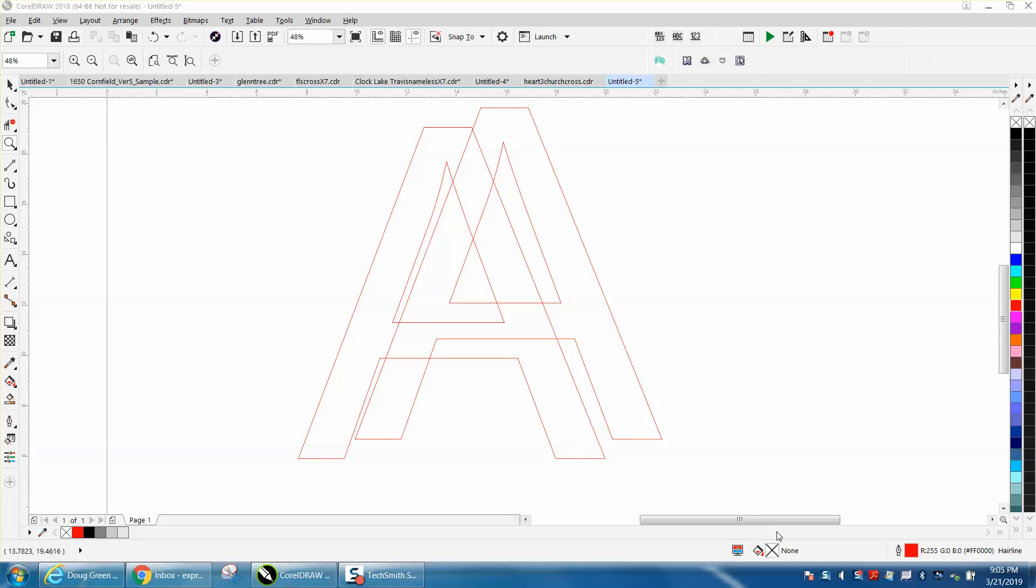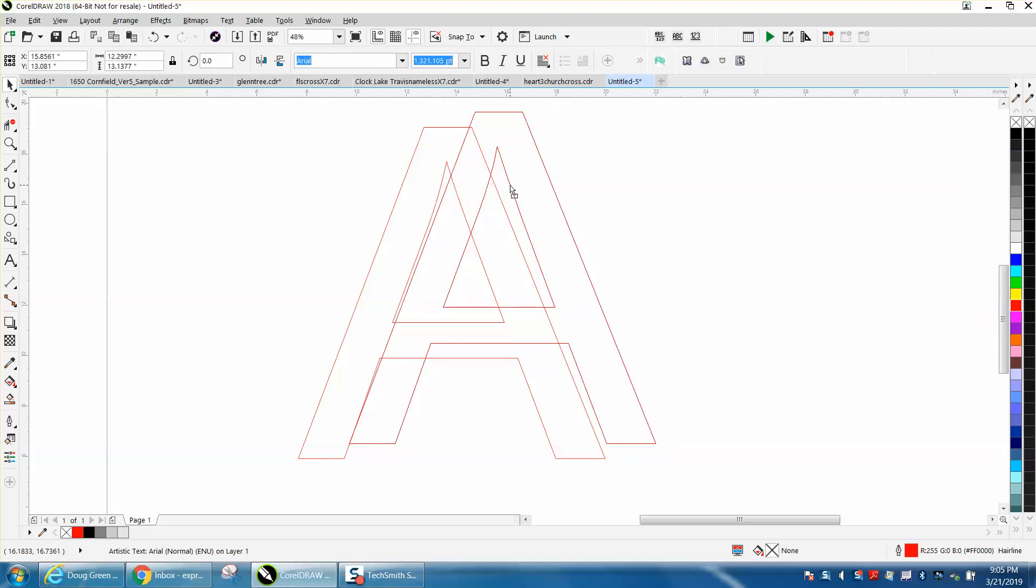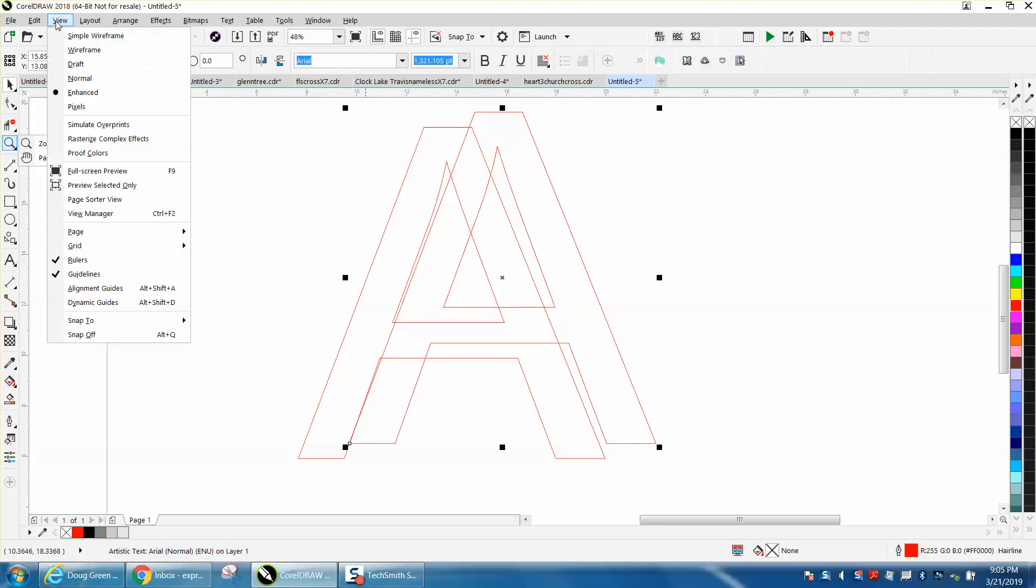Hi, it's me again with CorelDraw Tips and Tricks. Somebody emailed me just a little while ago and said they couldn't get their snap to feature to work. If you go to View and go to Snap To, you've got Snap to Object selected.